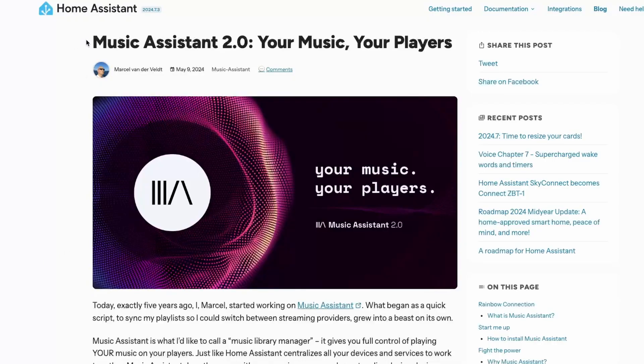One thing I always missed was playing music using Home Assistant, but now using the Music Assistant integration, which is now an official add-on inside Home Assistant, we can play music. Today we'll be looking at the entire setup of how you can integrate Music Assistant with Home Assistant and then look at how we can actually play music using a voice assistant. Let's get started.